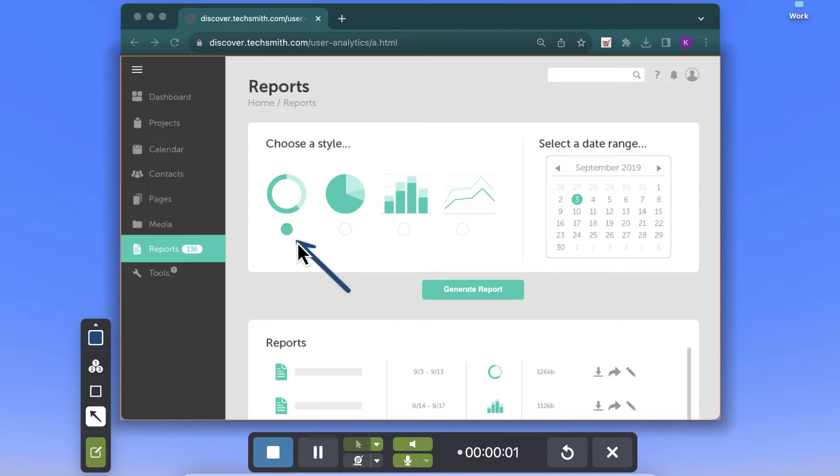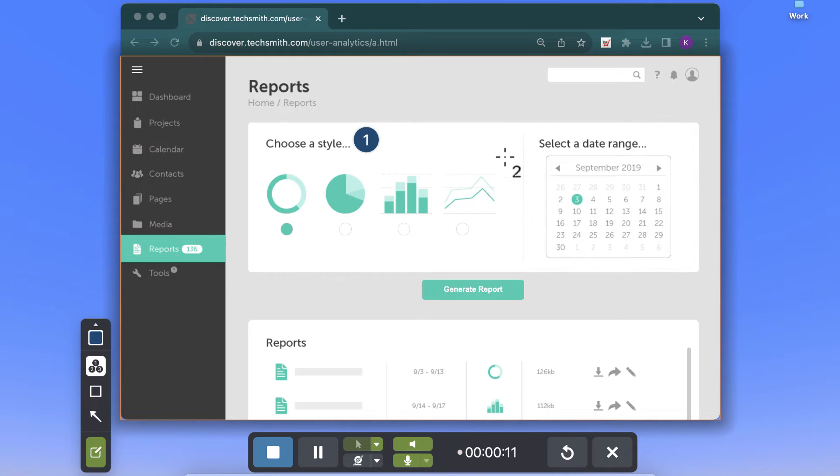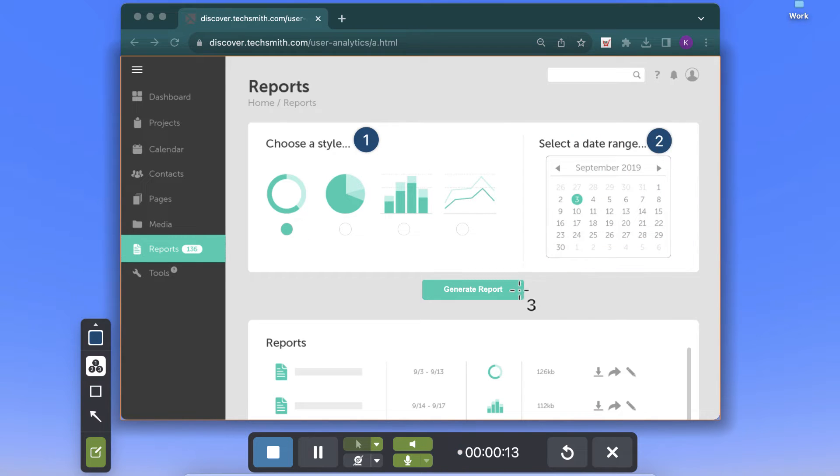Show off specific areas of your screen while you're recording. We've got arrows, shapes, and step numbers, and you can customize the colors! You can't do that in QuickTime.